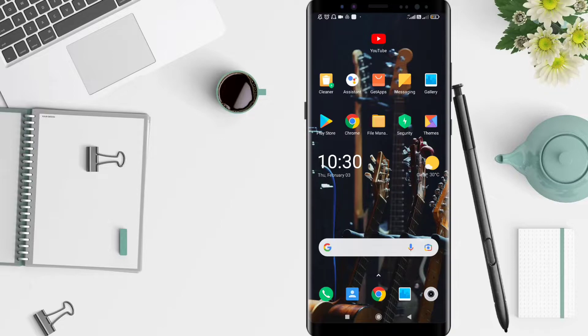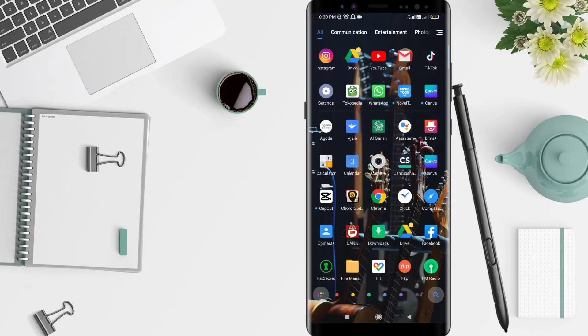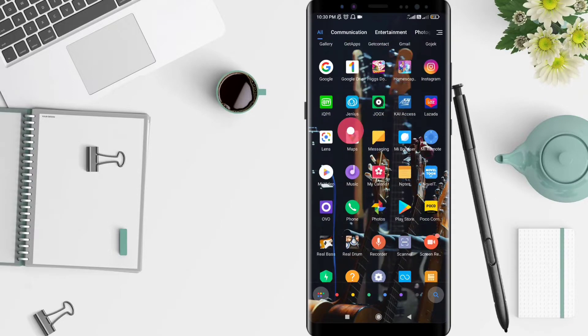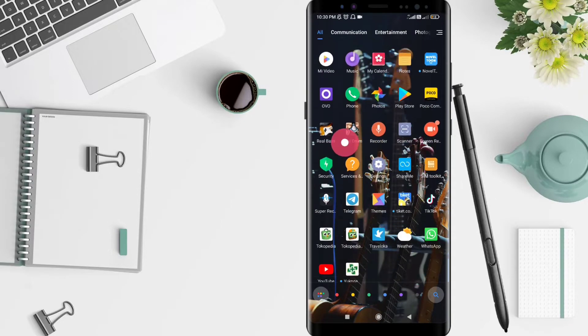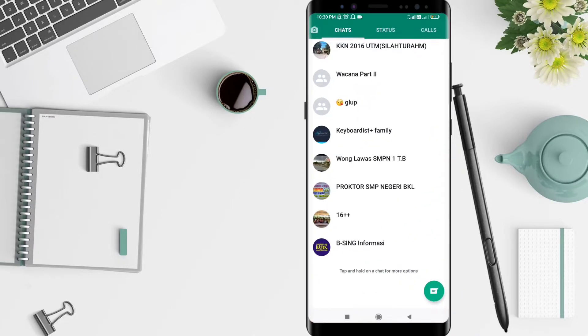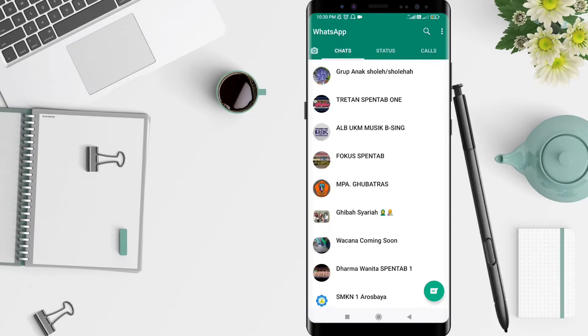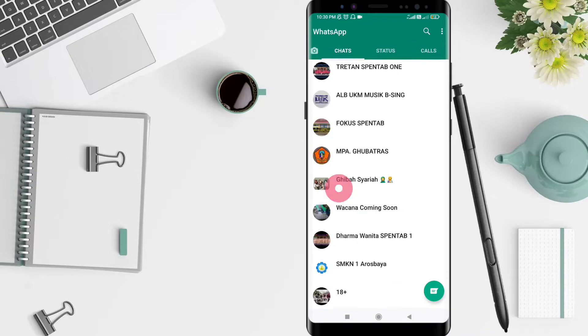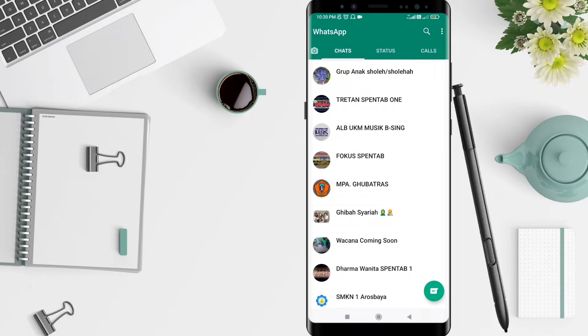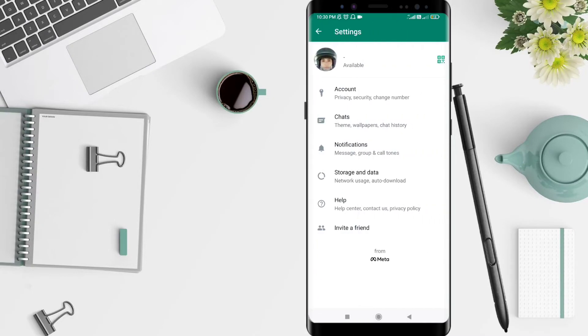First, we can go to the WhatsApp application. Actually WhatsApp automatically backs up your chat. This will give you more documentation. Click the three dots here and after that you can click Settings.